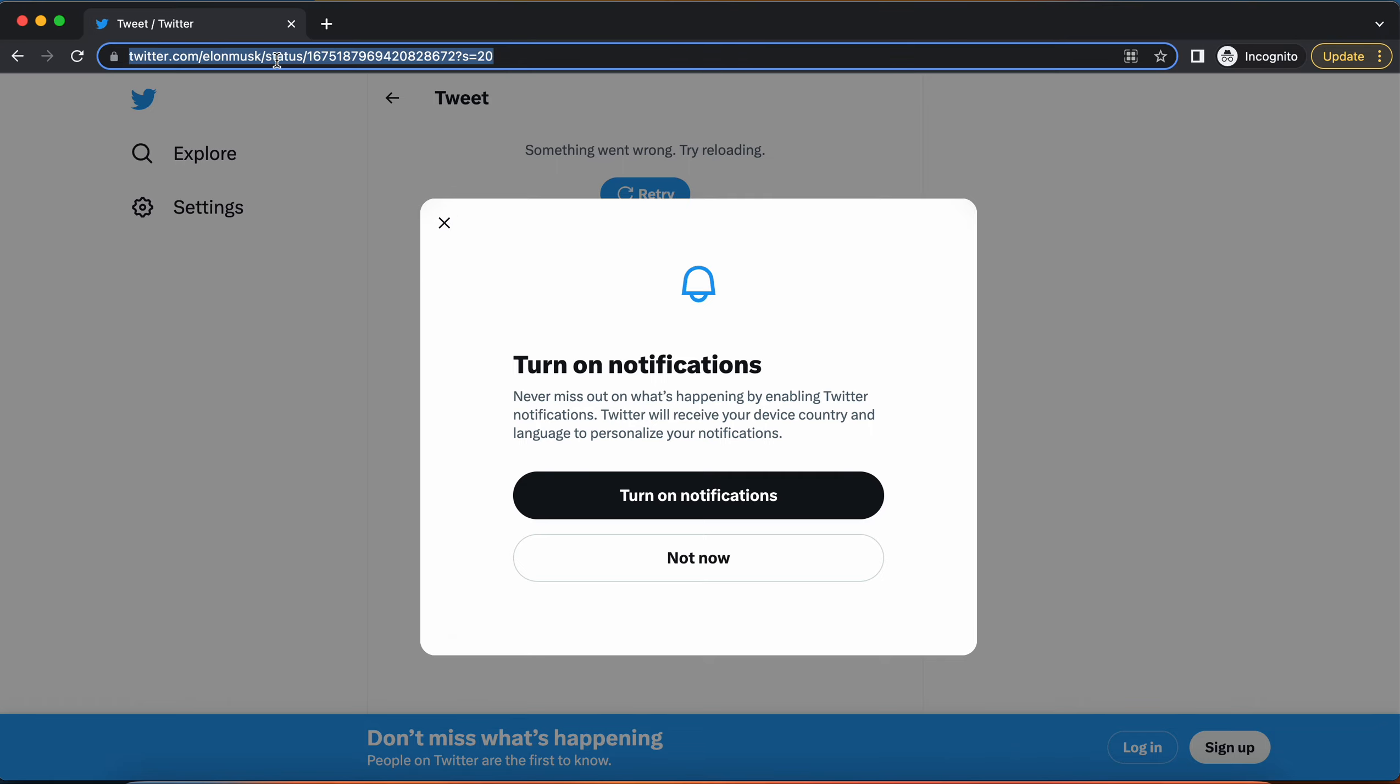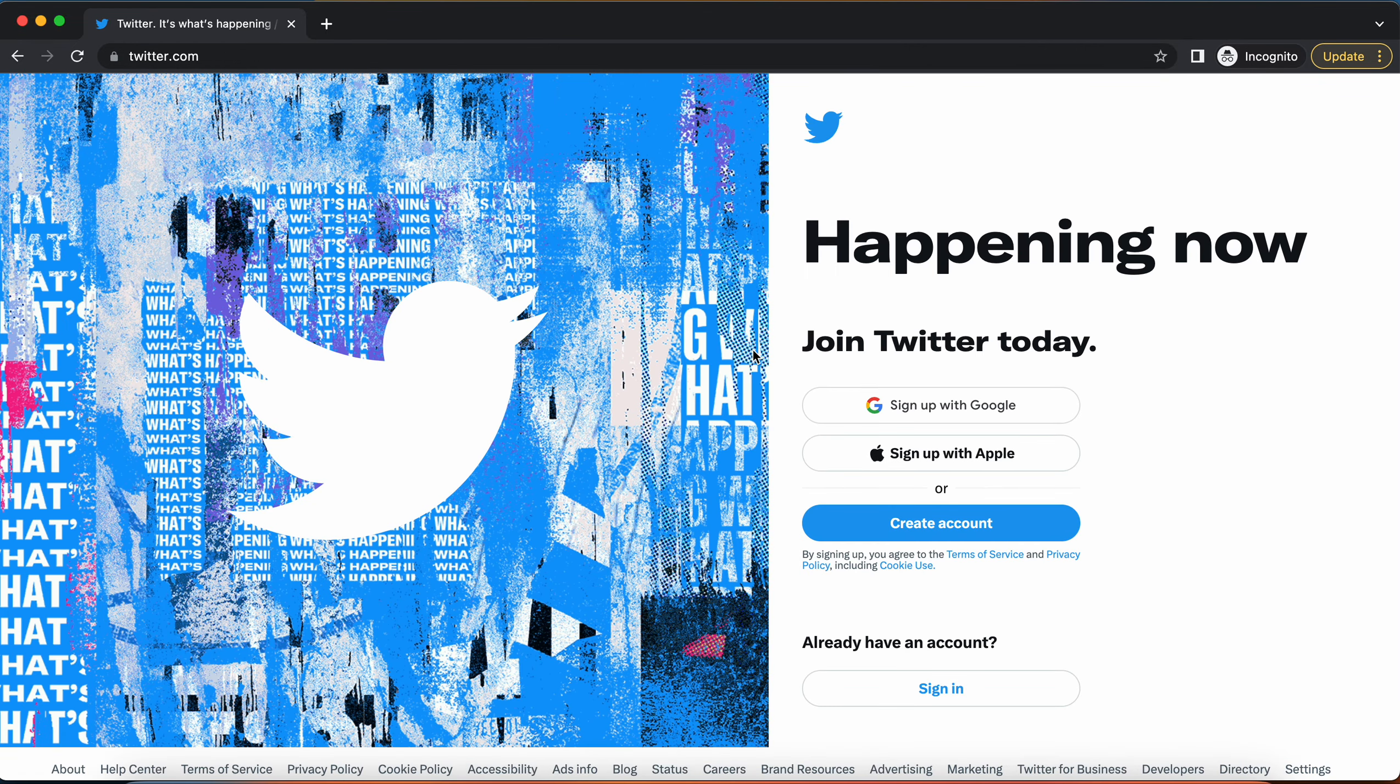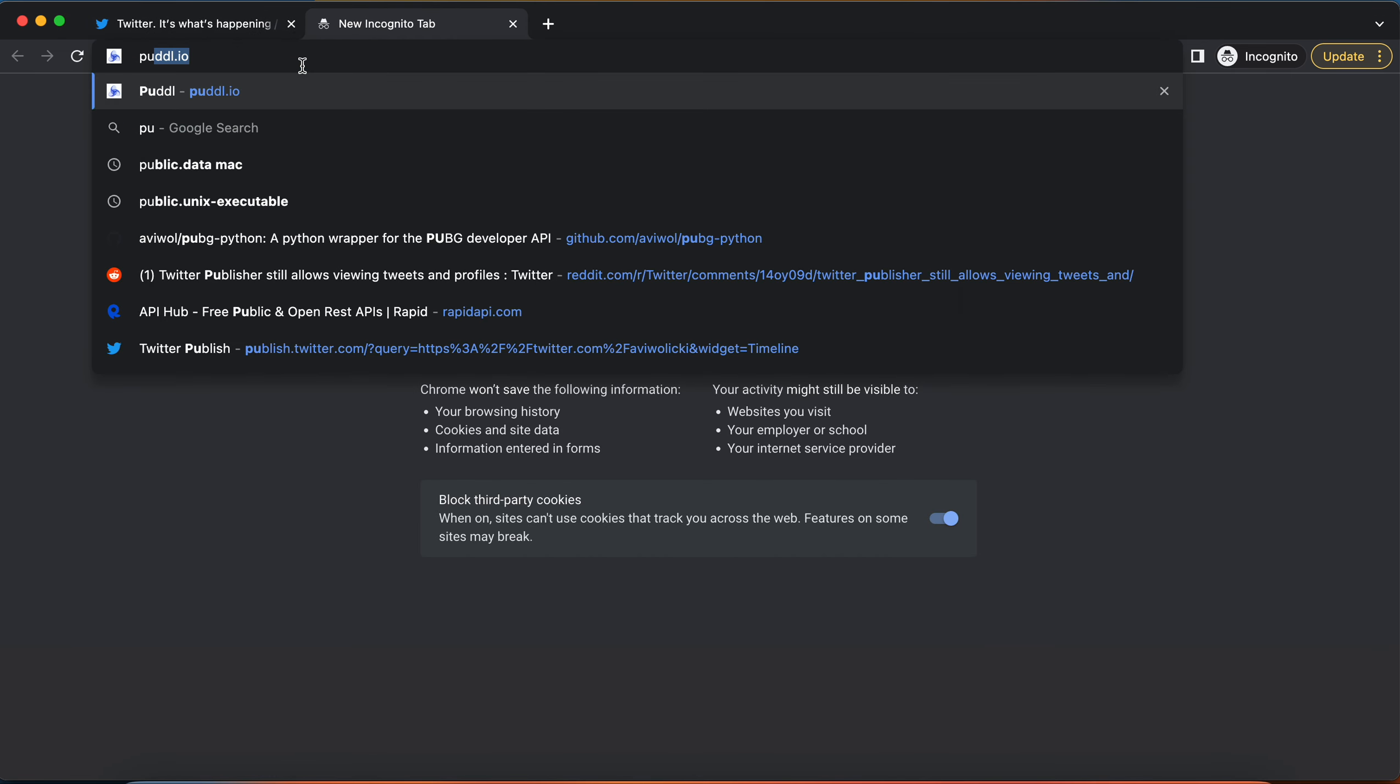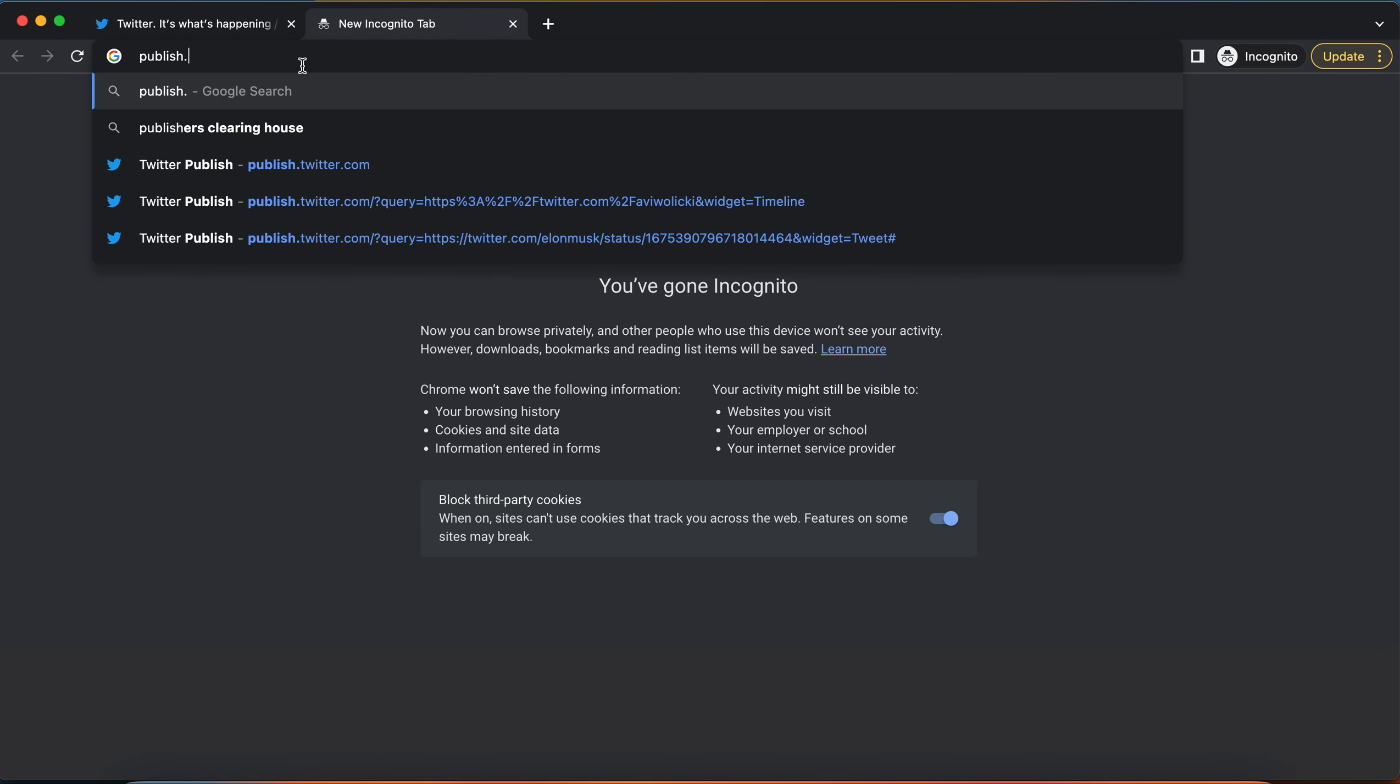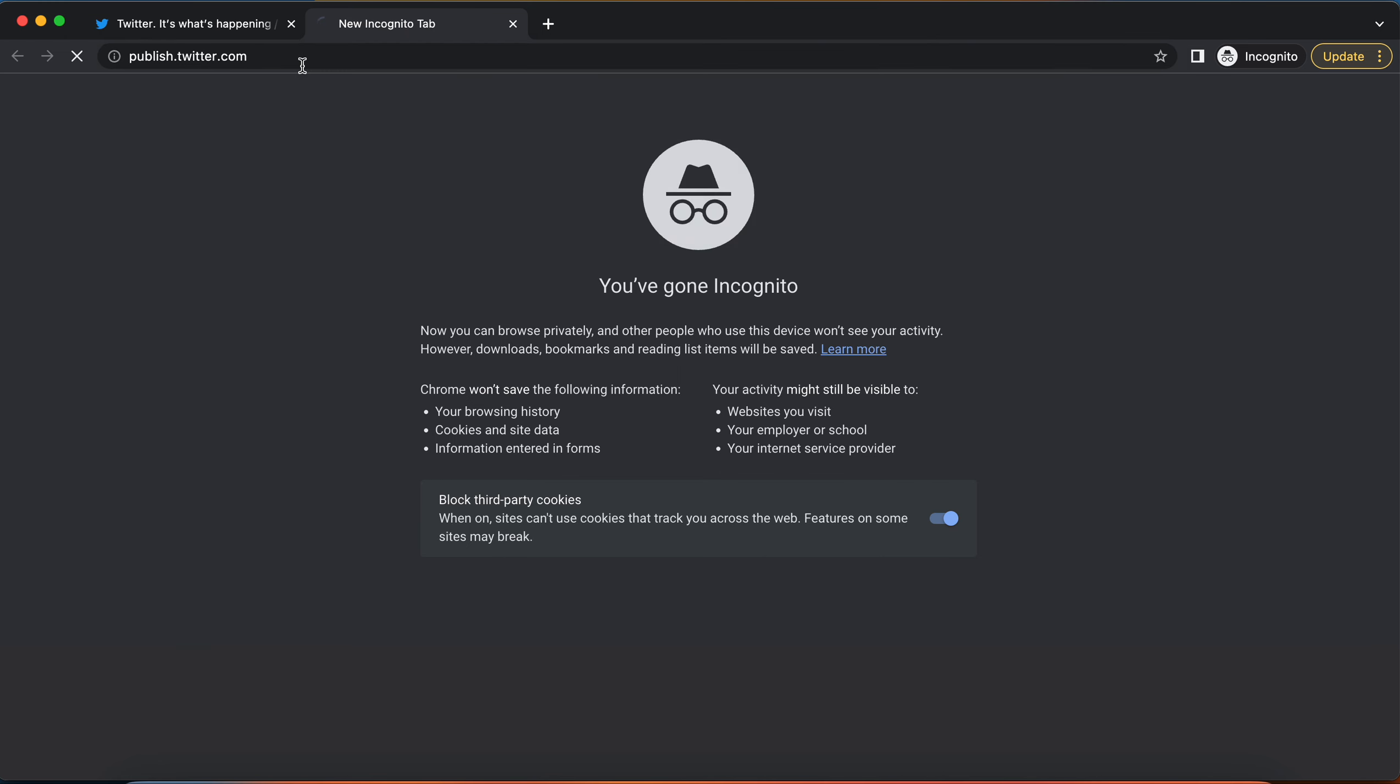Over here we can see I have a tweet. I try to access it, and it says something is wrong, try reloading, and I have to log in. So what I can do is go over to publish.twitter.com.